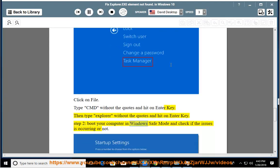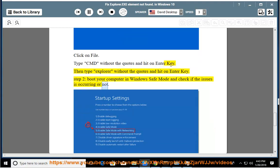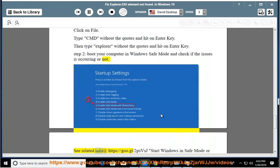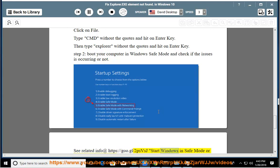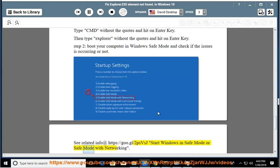Boot your computer in Windows Safe Mode and check if the issue is occurring or not. See related info at https://goo.gl/2psvsj. Start Windows in Safe Mode or Safe Mode with Networking.